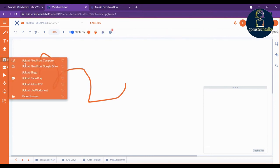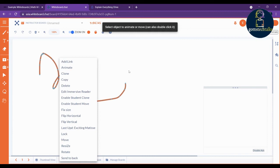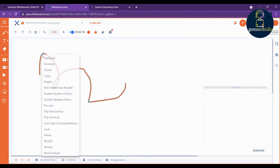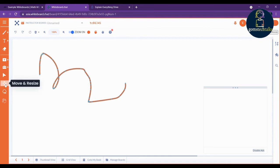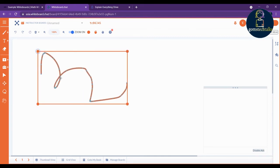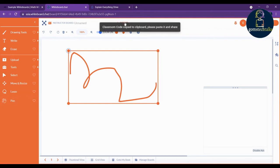Another important unique feature is that you can upload any file from your computer, from Google Drive, as a PDF link, or even a live worksheet — everything is possible with whiteboard.chat. You can move things around, add a link, and animate objects. Explore more by clicking on the tools. To let students join, simply copy the classroom code and send it to them.